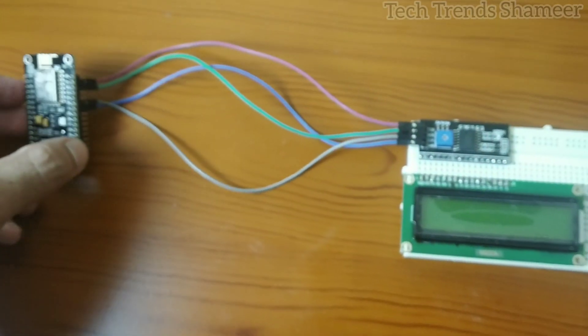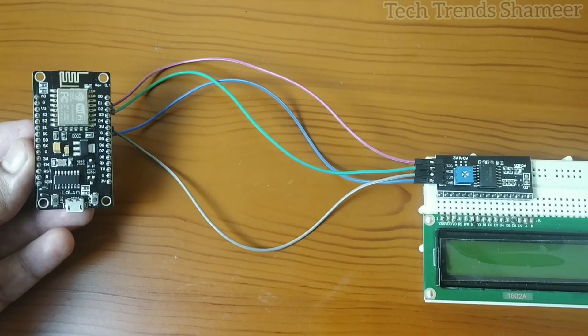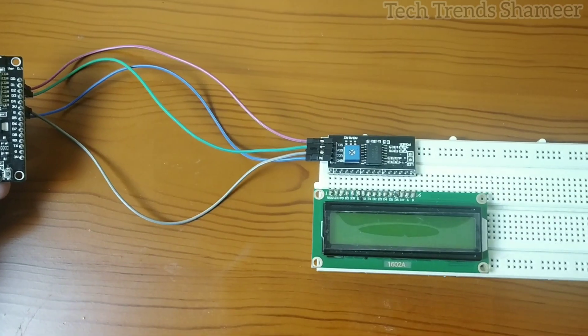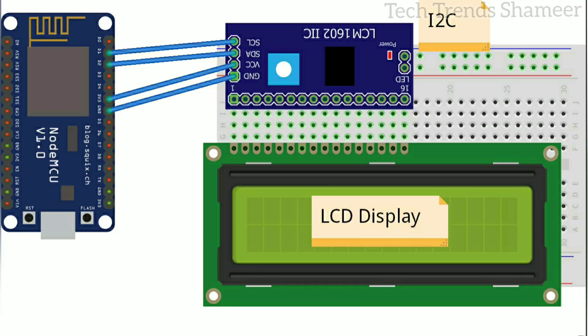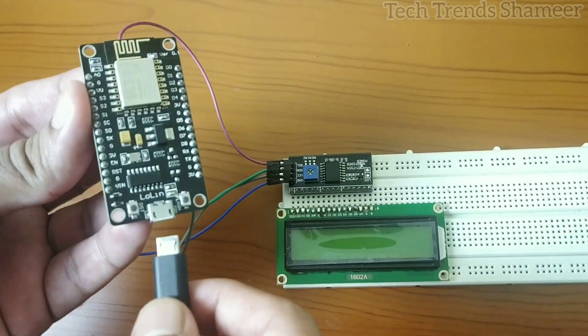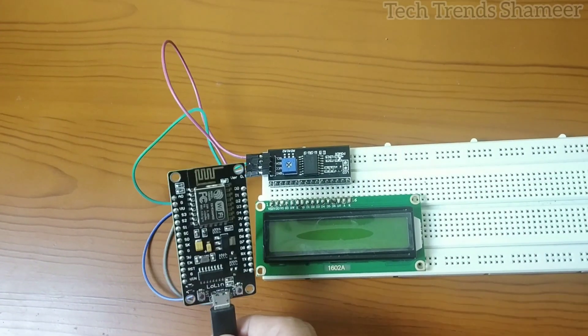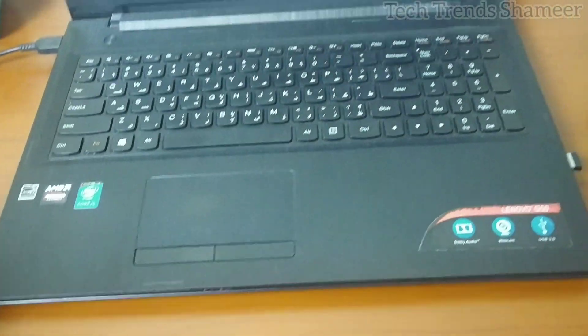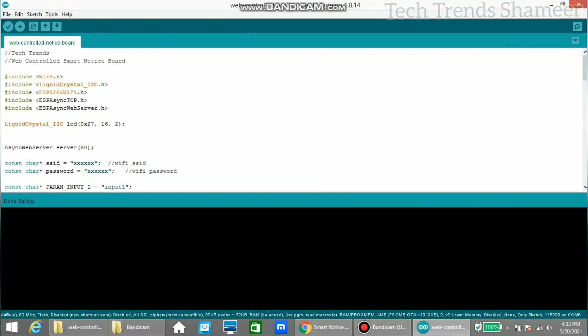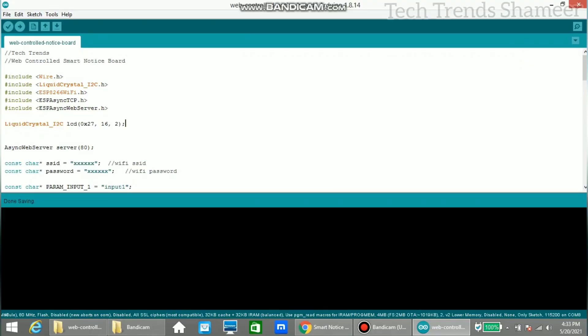So this is our circuit connection. Now connect the connecting cable to the NodeMCU board and connect the other end of the cable to the PC and upload the program. Before uploading, please change the SSID and password of your Wi-Fi in the program.